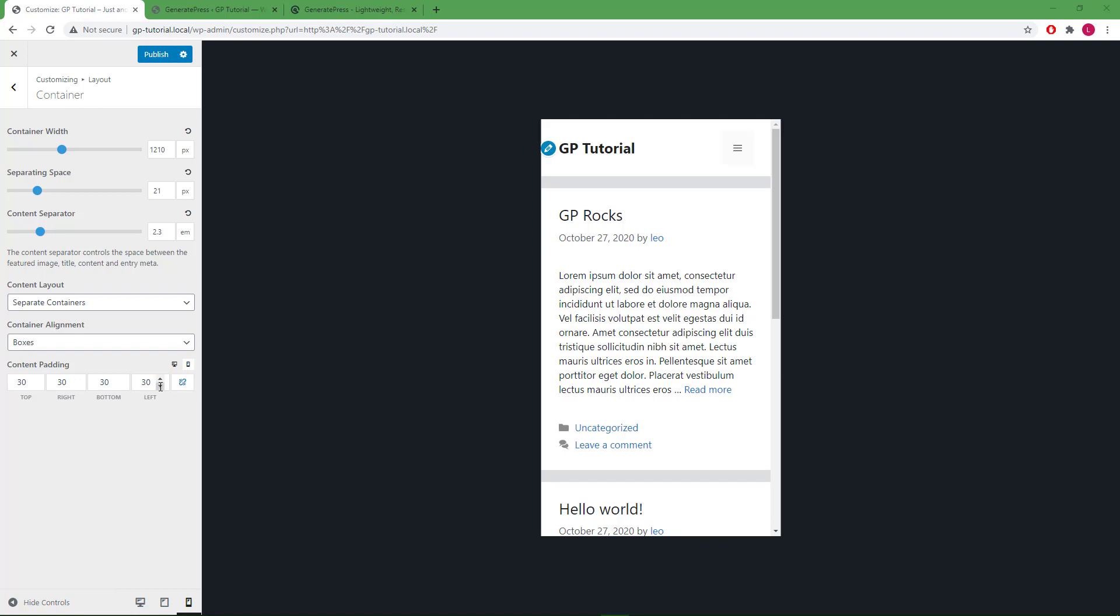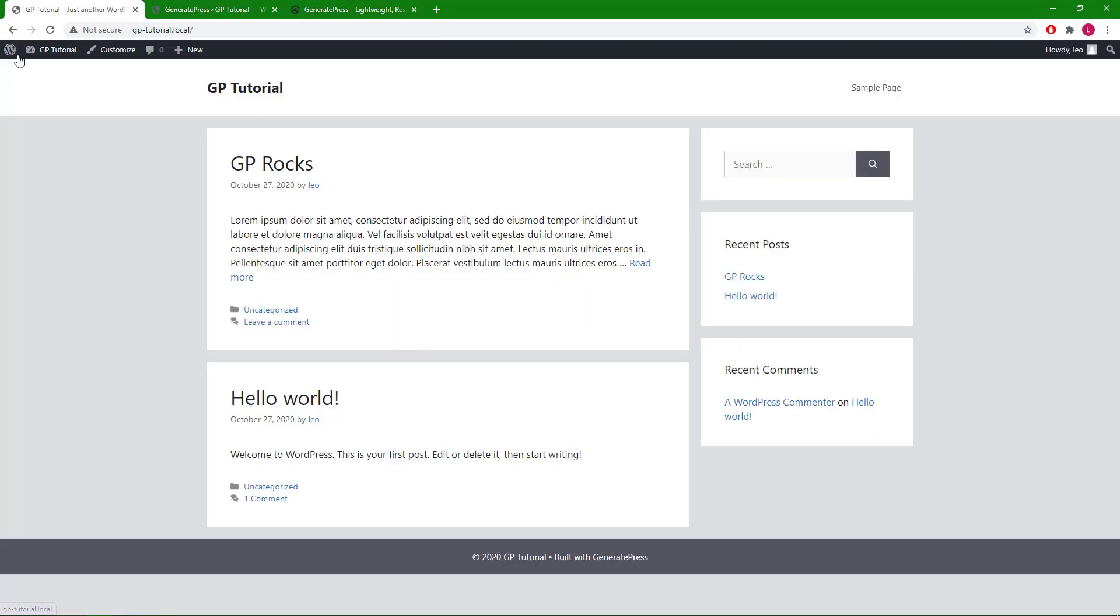So these are the customizer options. Next, we'll take a look at the content container option in the layout menu box.